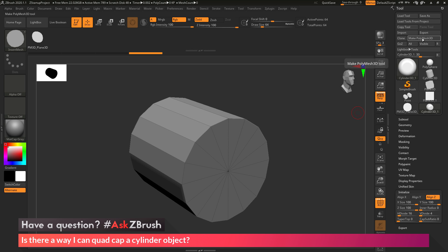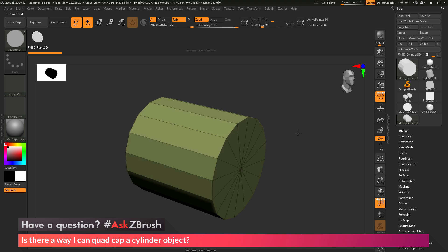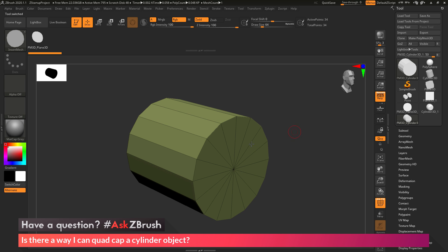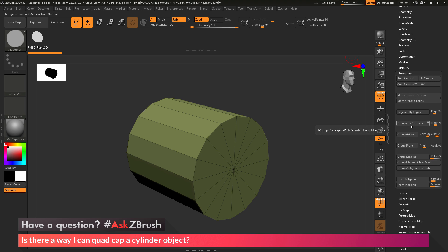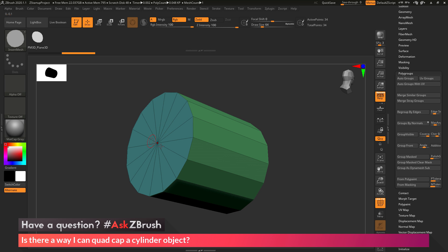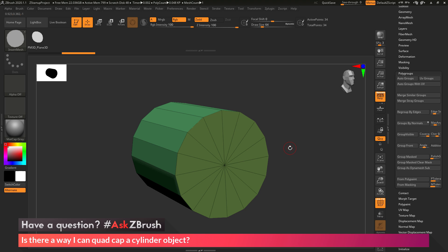After setting up the cylinder, I'll come back to the Tool palette and make this a PolyMesh 3D object. Then I want to assign poly grouping to each cap and the middle section. Going to the Tool palette and the Polygroup area, I'll do Groups by Normals, which looks at the surface normals and applies poly groups to those areas. Now I have a poly group on the back, one on the middle, and one on the front.